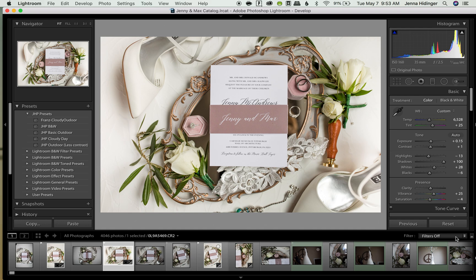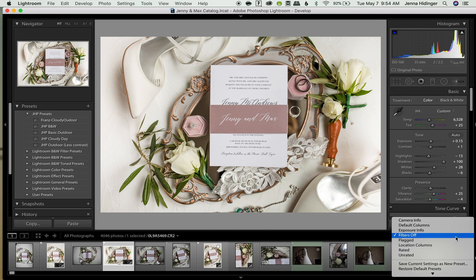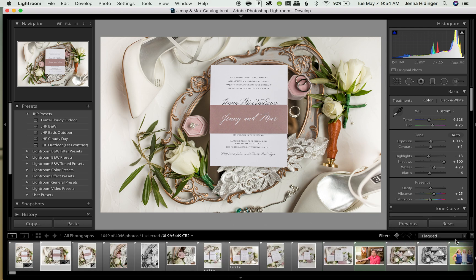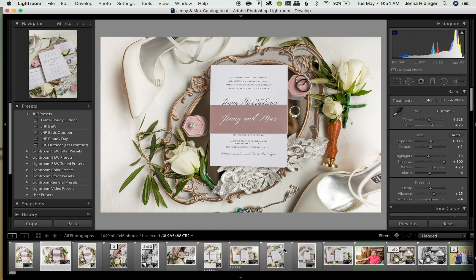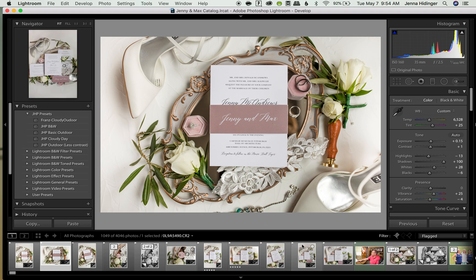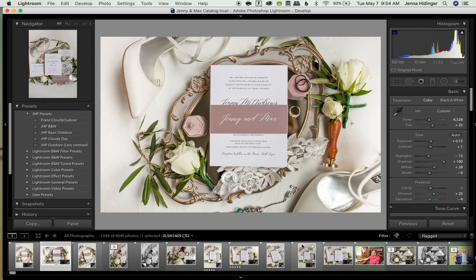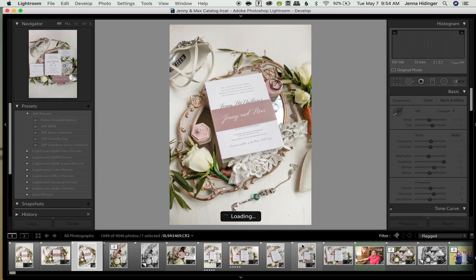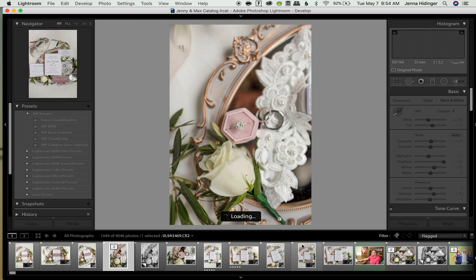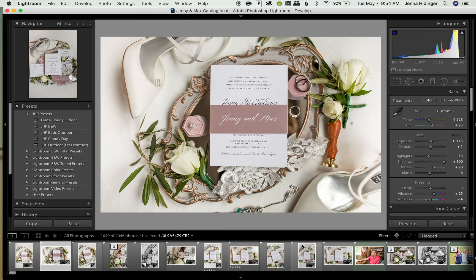I would come over here to filter and as you can see there's a little box here, a drop down menu that says filters off. I would click on this and then this is so amazing, click on flagged.